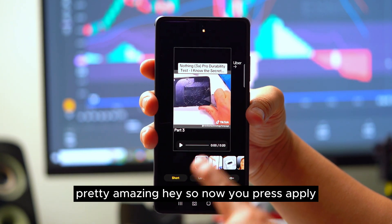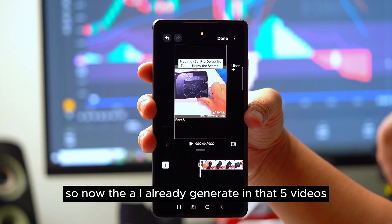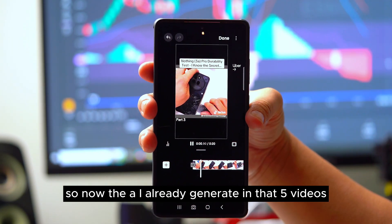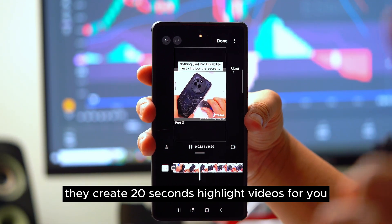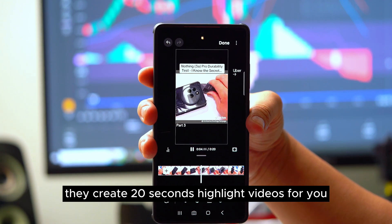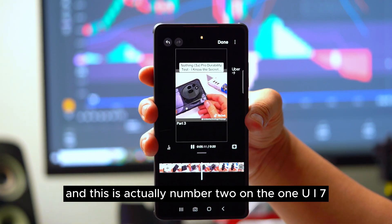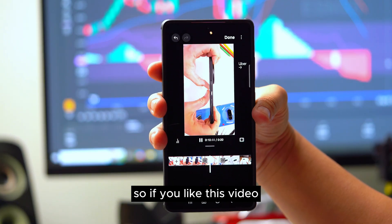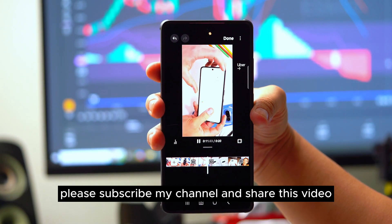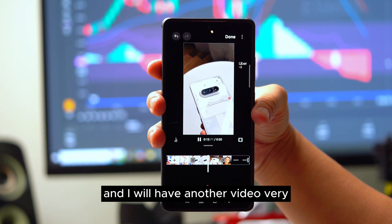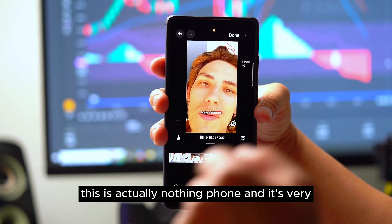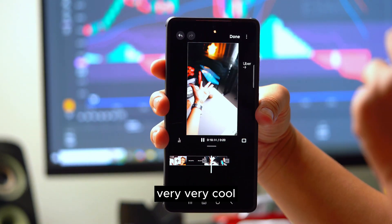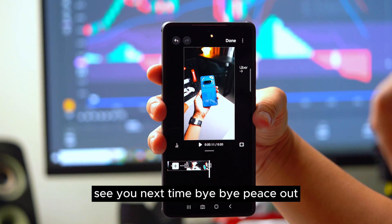Press 'Apply' and the AI has now generated a 20-second highlight video from those five videos. That's feature number two on One UI 7. If you liked this video, please subscribe to my channel and share it — I'll have another video very soon. See you next time, bye!